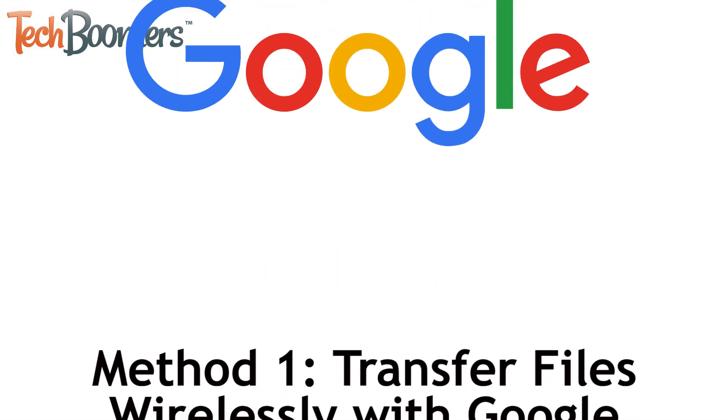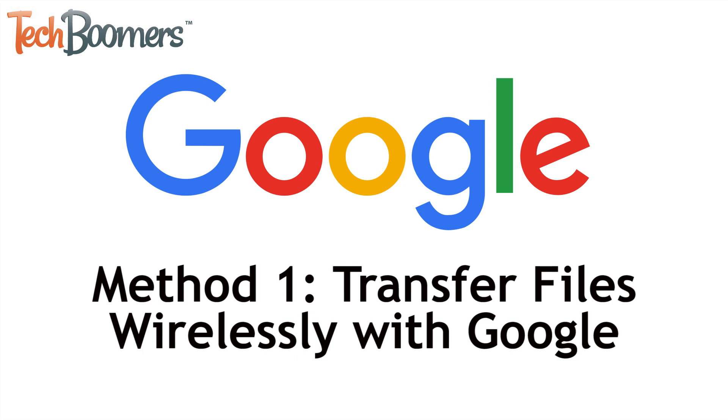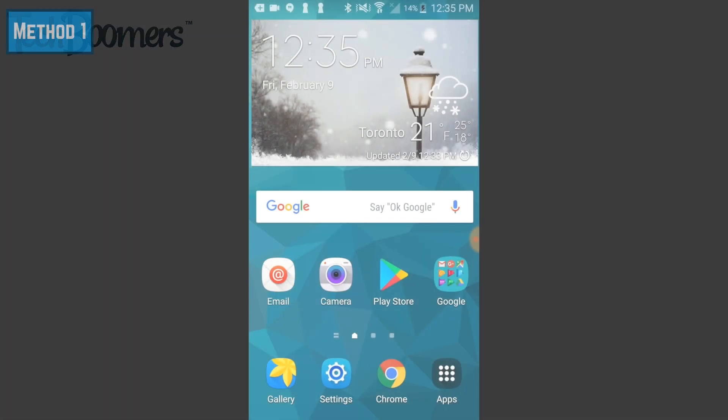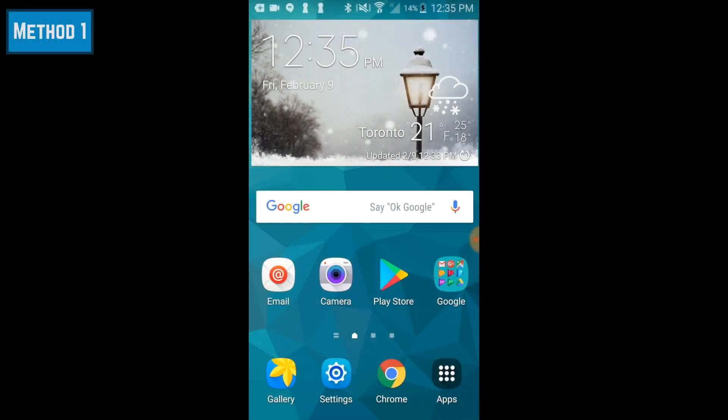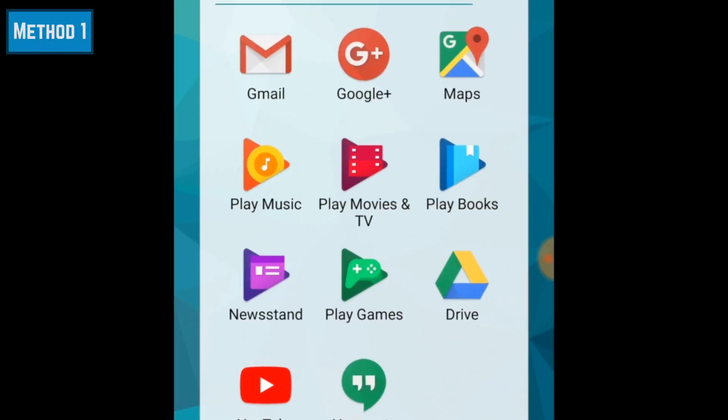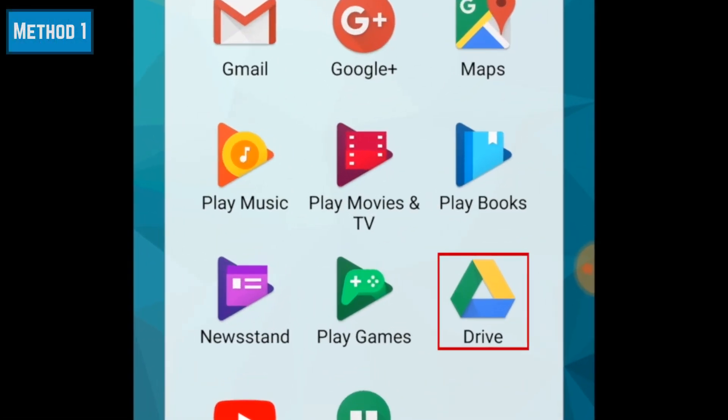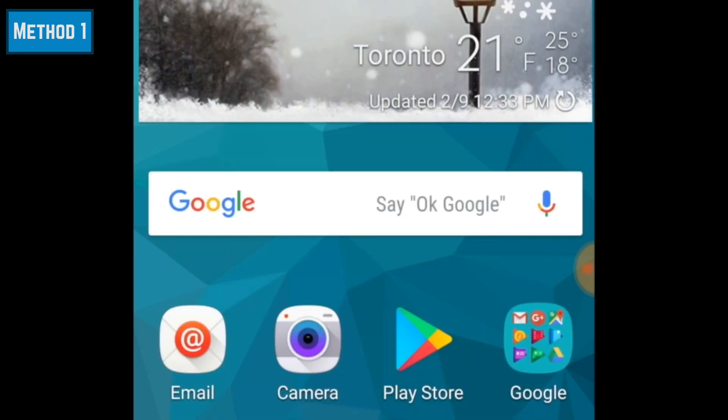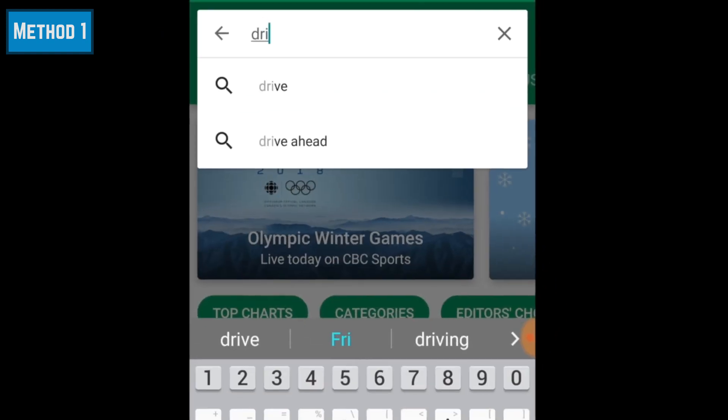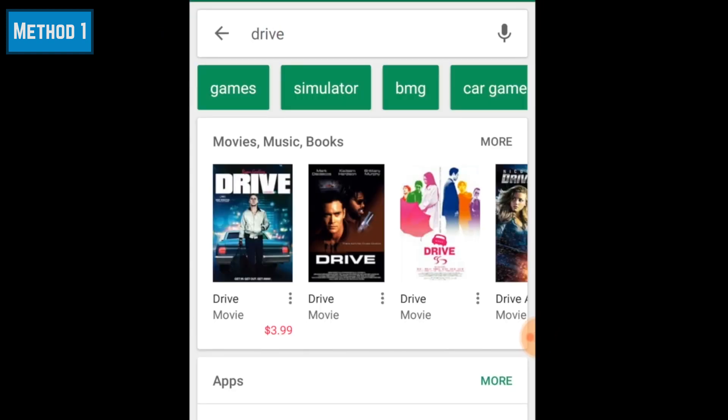The first method allows you to transfer files wirelessly using your Google account. To start this method, launch the Google Drive app on your Android device. The app comes pre-installed on most Android devices, but if you don't have it on your device yet, you can download Google Drive for free from the Google Play Store.